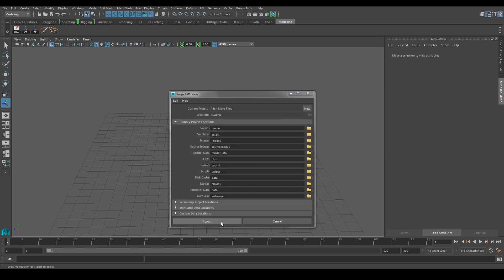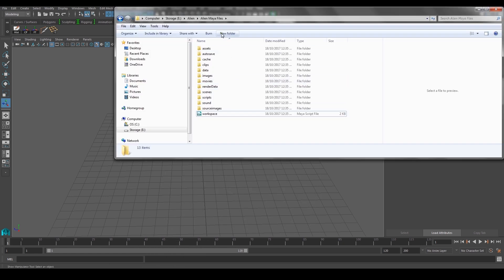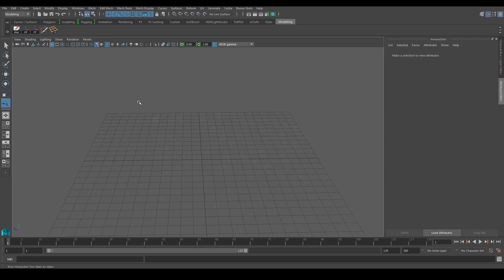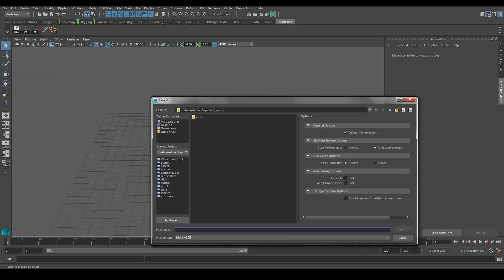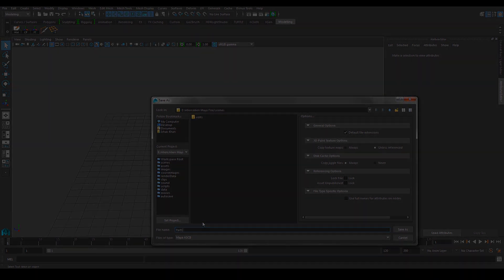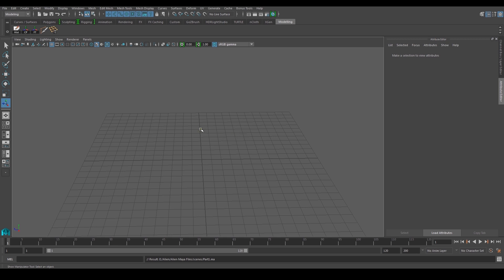Just click Accept, and when you go back to your Maya folder under Alien Maya Files, Maya will create all of those subfolders inside your Maya scene. For example, if you want to save your Maya scene, go to File > Save Scene As, and as you can see it already directs you to Alien Maya Files and the scenes subfolder. Just save it — this is Part 1. Let's get started with your Maya alien project.